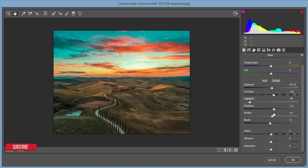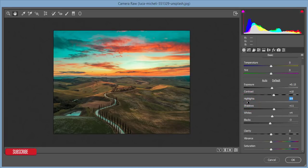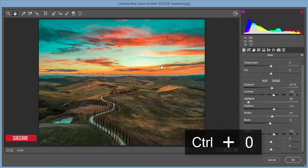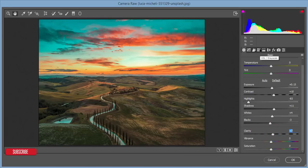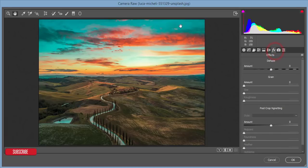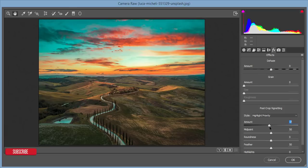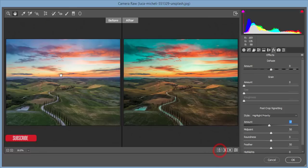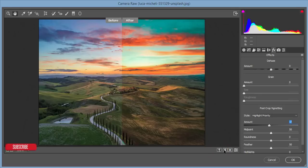From the Basic panel I'll make some final adjustments: bring down the highlights again, and increase the Clarity. Since this is landscape photography, you need a clear view, but don't use Clarity too much as it can reduce image quality. I'll also add a little Vignetting. Let's see the before and after — that looks good.